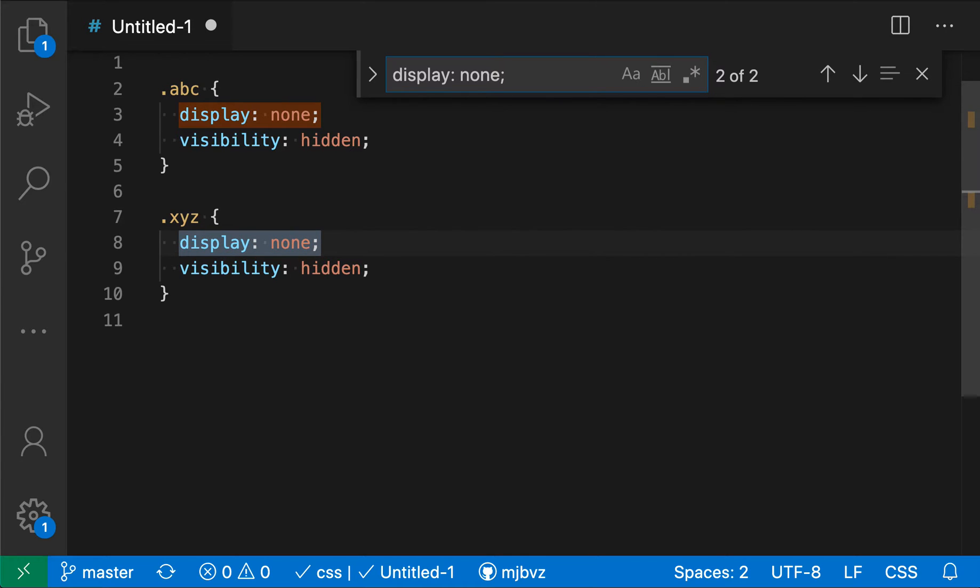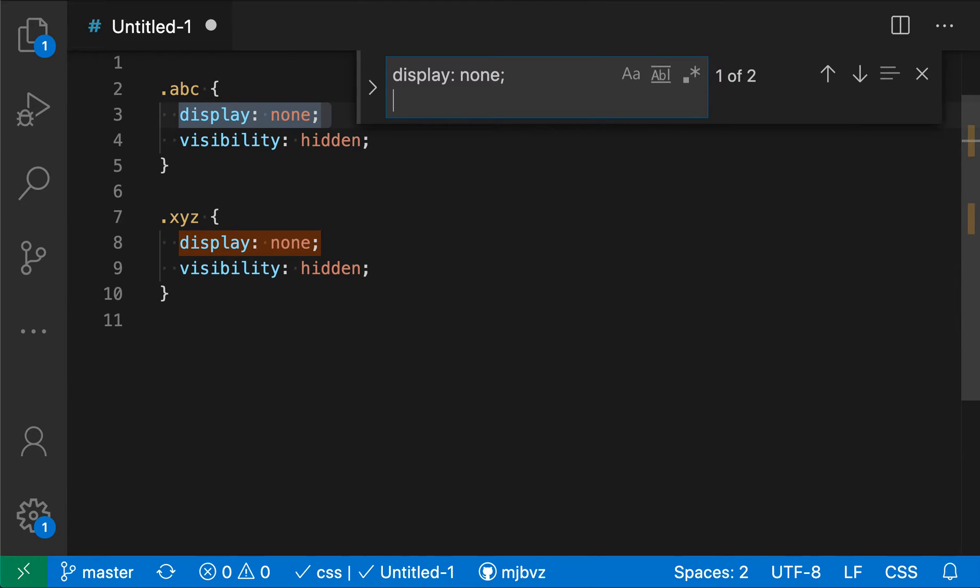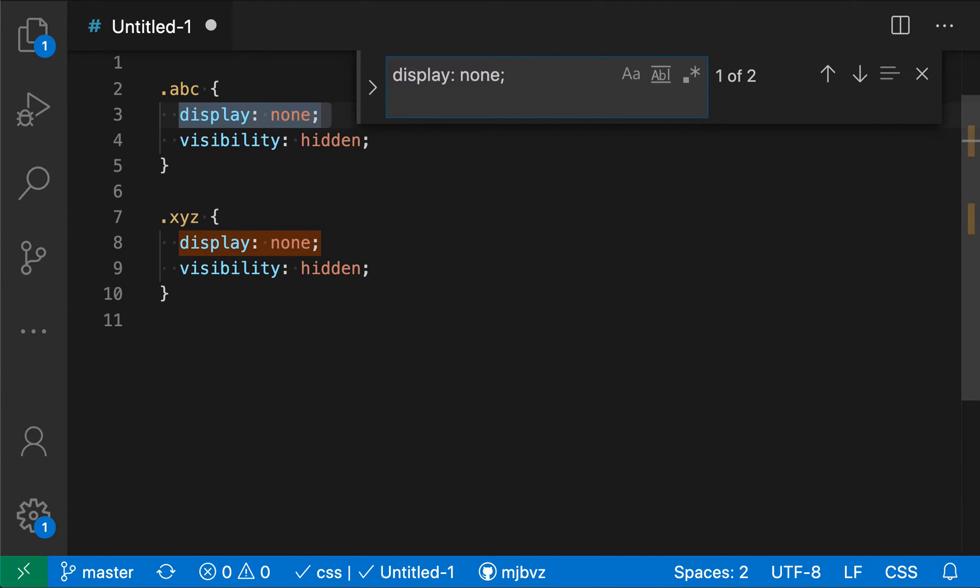To enter multiple lines of text, though, all I have to do is hold down control and then press return. And now I've entered a new line in the input, and you can see that as I type, it is searching for multiple lines of text.